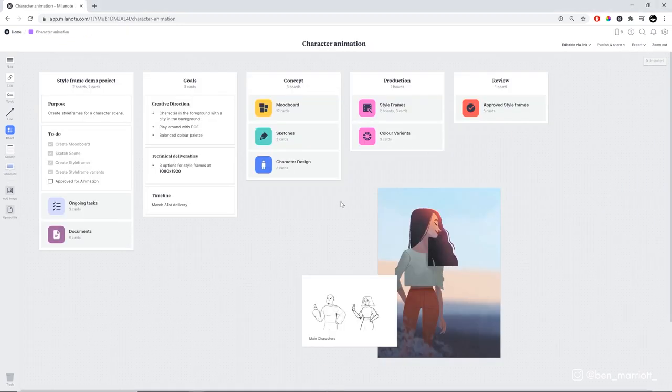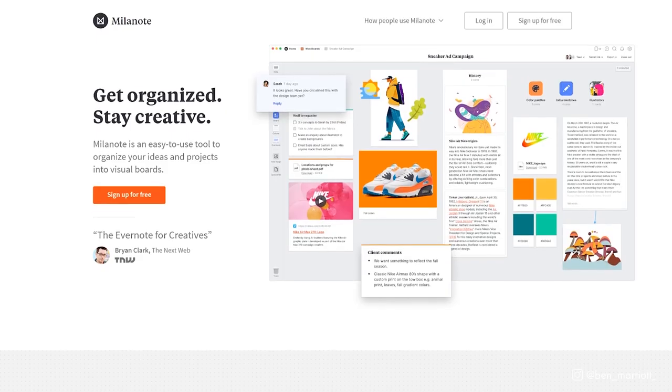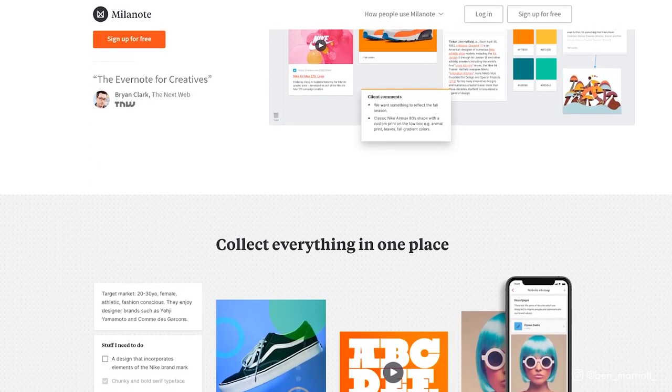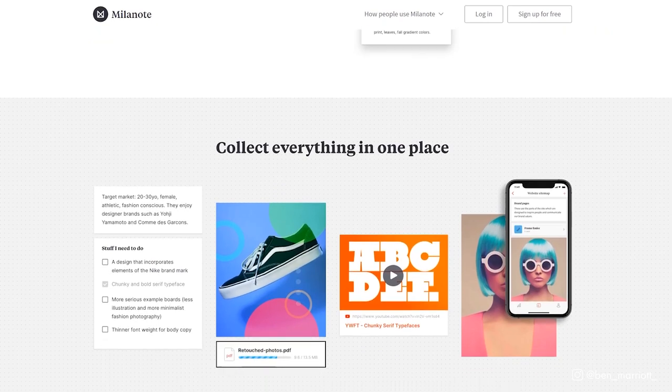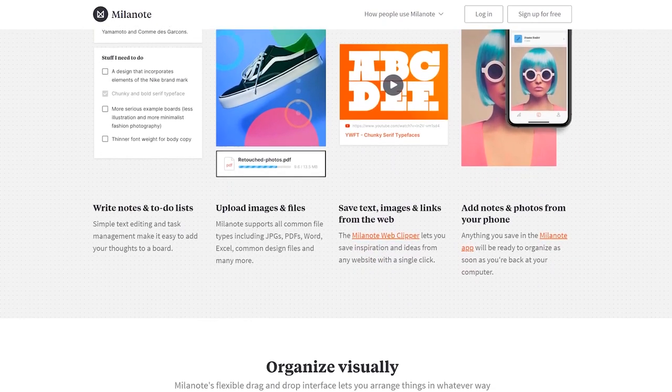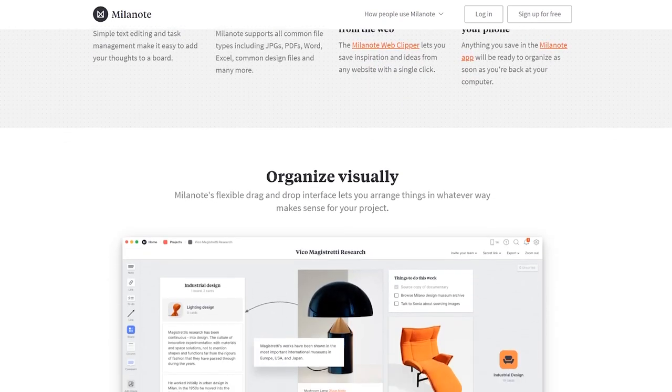I put this together using this video's sponsor, Milanote. So Milanote is a web app that allows you to organize projects in a really visual way. It feels more like working on the wall of a creative studio with all your sticky notes.